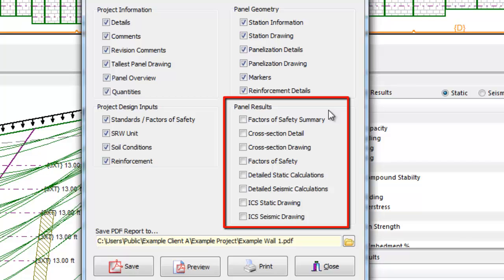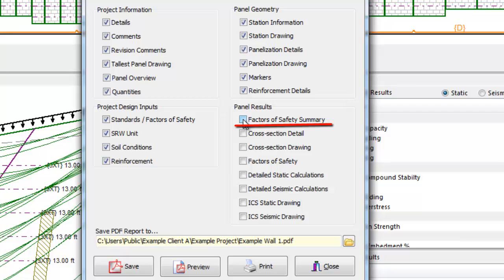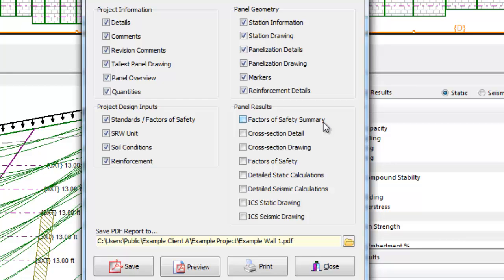The panel results options are basically the detailed calculations for individual panels. Note that the first option, the Factors of Safety Summary, gives every factor of safety for every mode of failure for every panel in the wall, which could be hundreds if not thousands of lines.